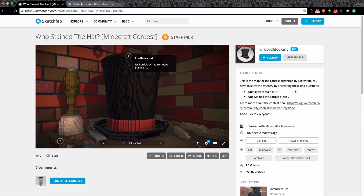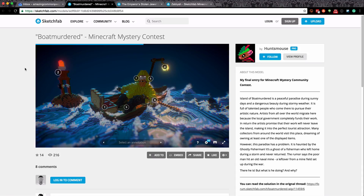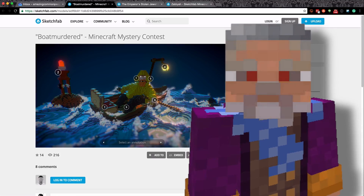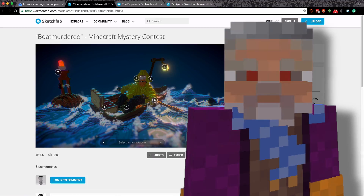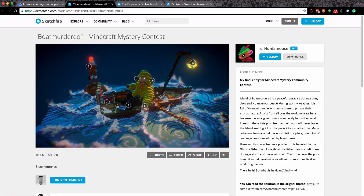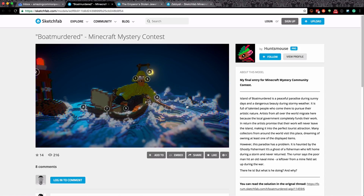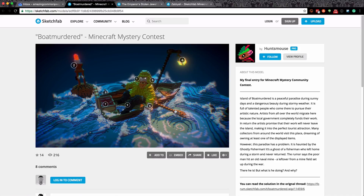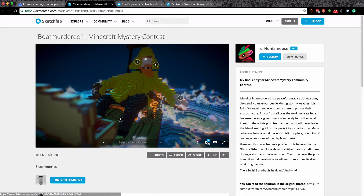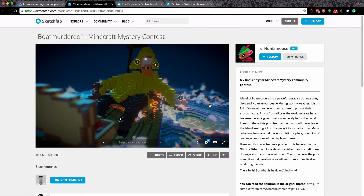The actual competition required you to solve a mystery by answering two questions: what type of stain is it, and who stained the Lord Block Hat? We've got three competition winners. The first is called 'Boat Murderer' by hunts mouse. Reading about this model it says: 'The island of Boat Murder is a peaceful paradise during sunny days and dangerously beautiful during stormy weather, full of talented people who come to pursue their artistic nature.' It looks amazing - look at the light. There's soft focus and lighting effects within the character as well. It turns your Minecraft builds into something very special.